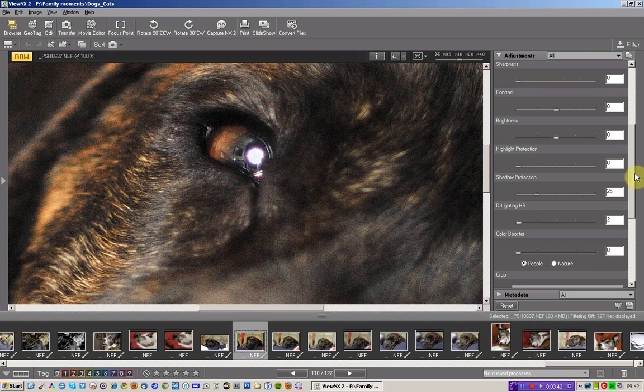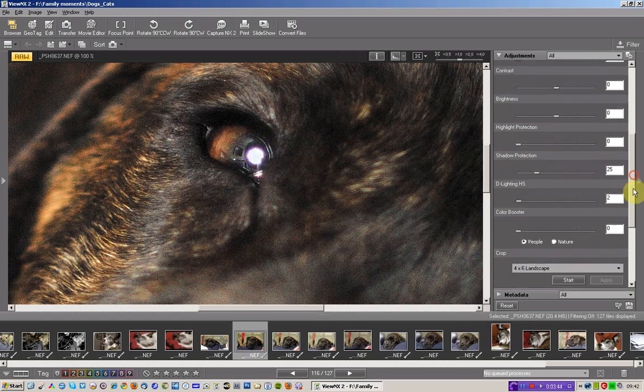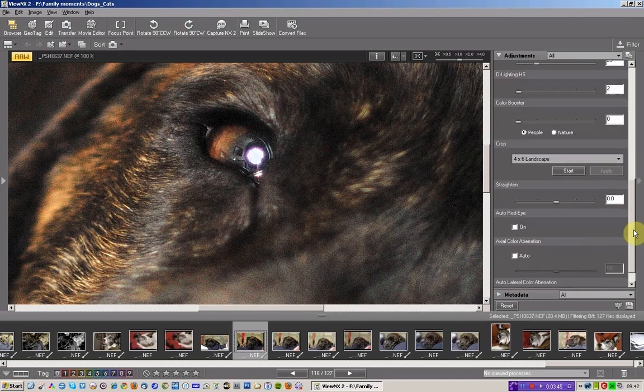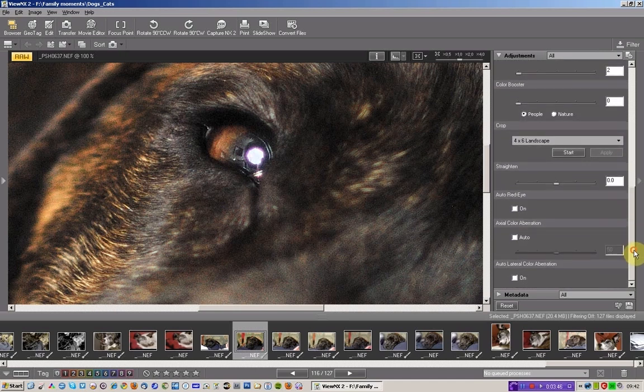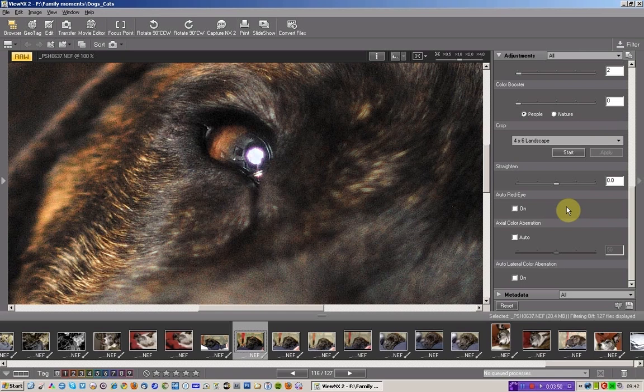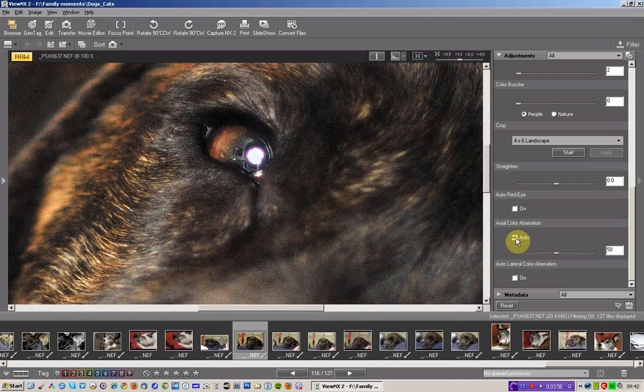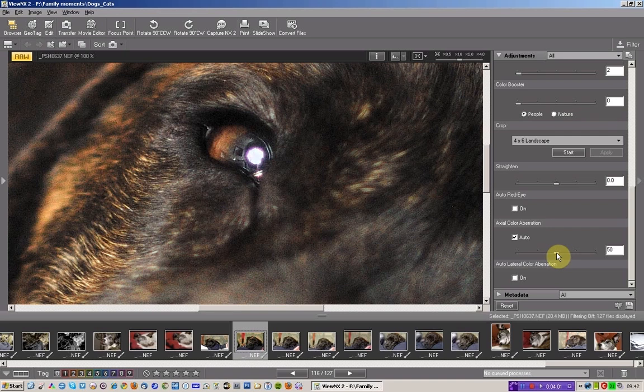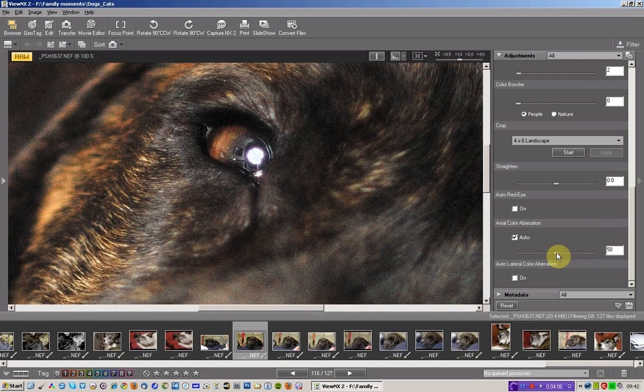So there's an option here toward the bottom end of the adjustments panel on the right-hand side of ViewNX 2 called Axial Color Aberration. If I click Auto, it defaults to a number of 50. I never find that that is enough. I'm going to move it to 75. But first, I'm going to stop the video.